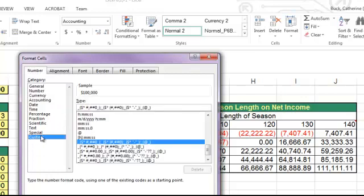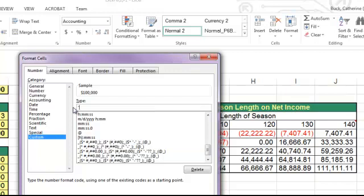Once I get custom selected, I'll go up into the Type box. And I'm going to replace any code that's here with the name that I want in quotations.